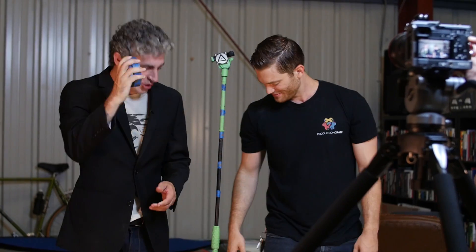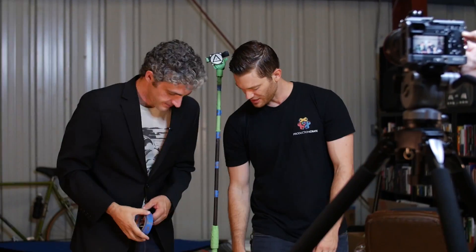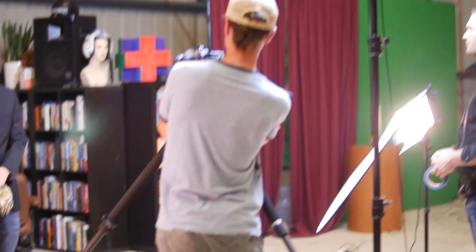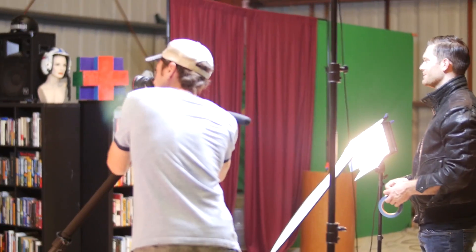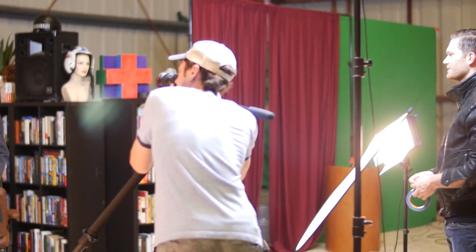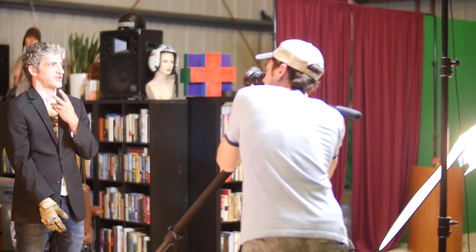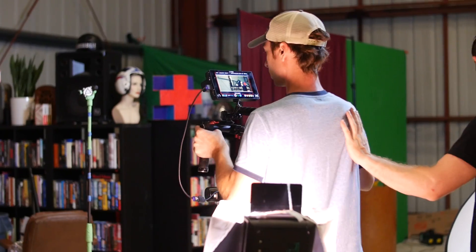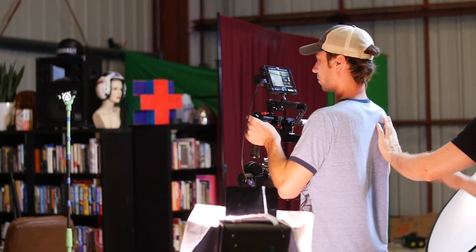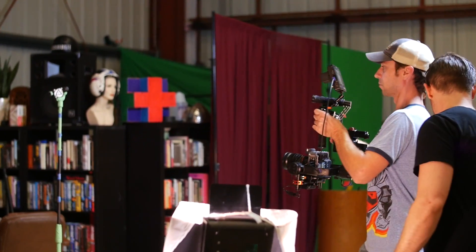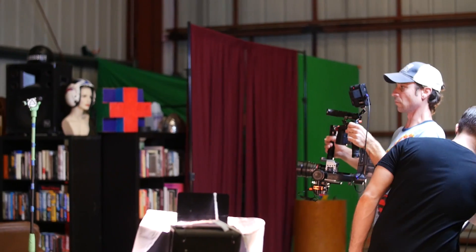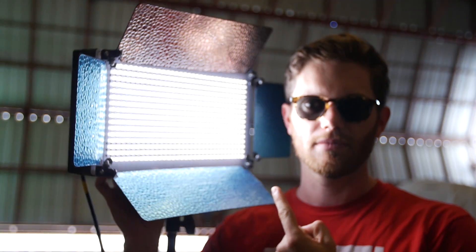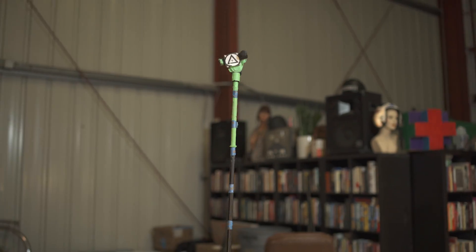After that, we placed the mic stand with some tracking markers into the actual set and we lit it the exact same way that we lit the subjects on the turntable. This will help make the compositing look super realistic-ish. Alex used the Ronin and rotated around the mic stand, keeping it as stable as he could, while I made sure he didn't trip over any lights, cables, or small puppies.